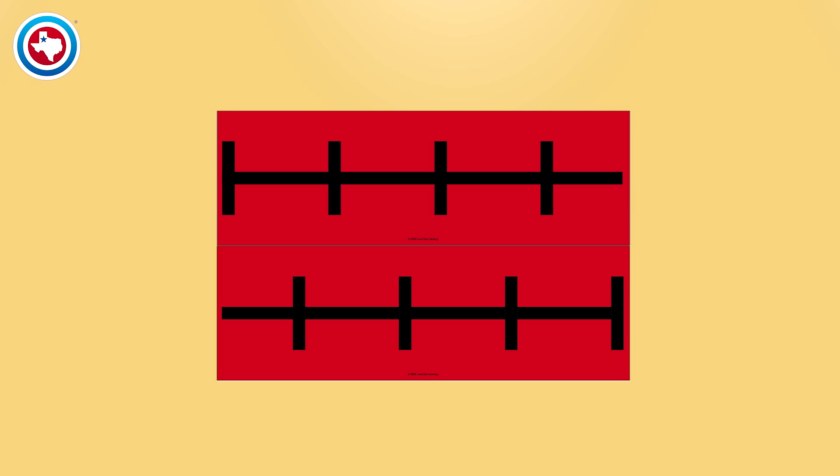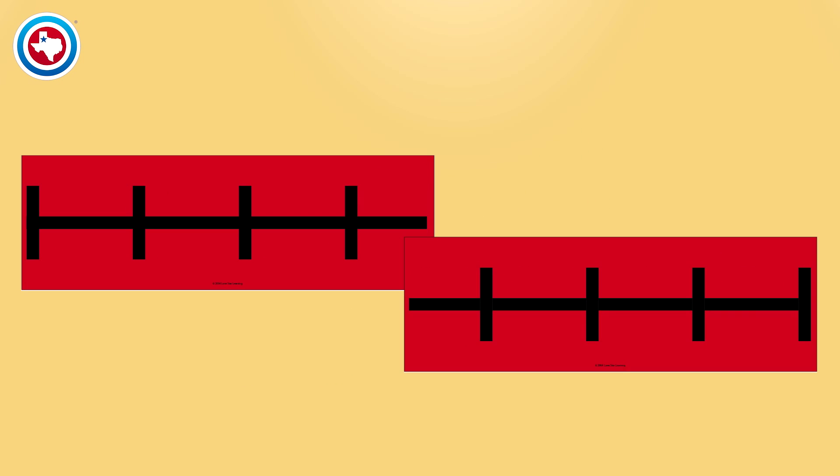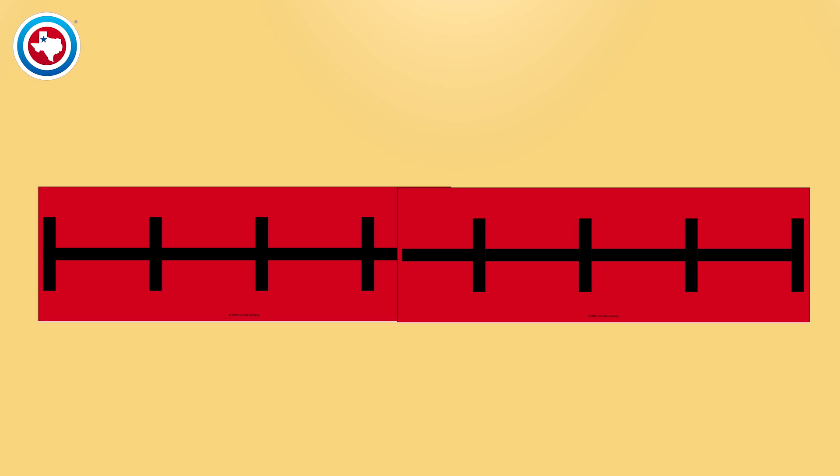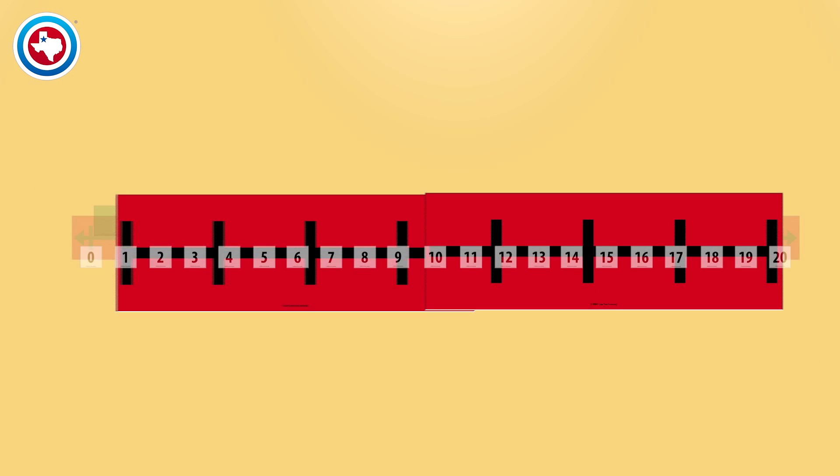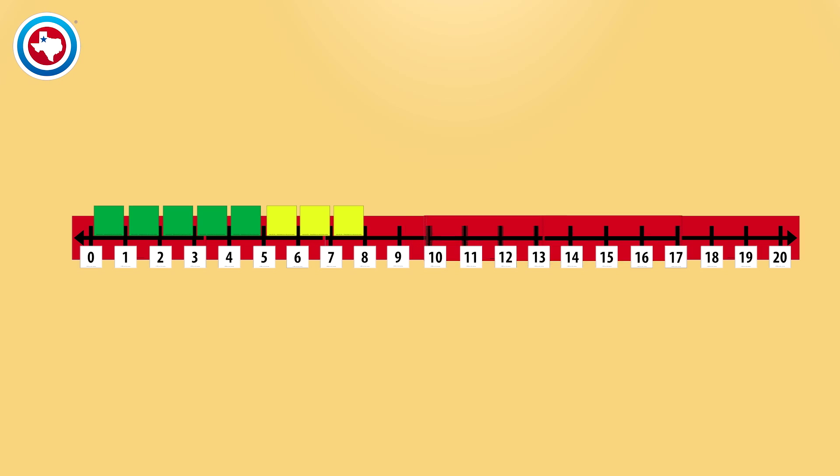For the primary number line, just cut the number line pieces along these dotted lines. You'll have two pieces. Overlap the number line pieces one half inch, then glue or tape the pieces together.